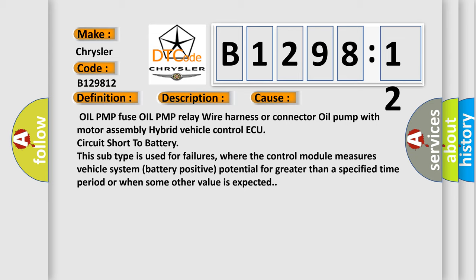This subtype is used for failures where the control module measures vehicle system battery positive potential for greater than a specified time period or when some other value is expected.